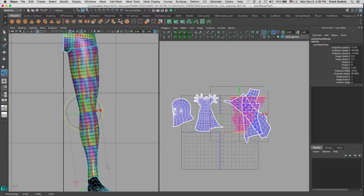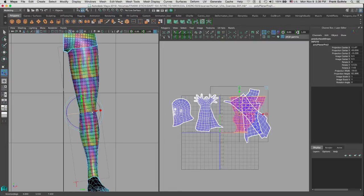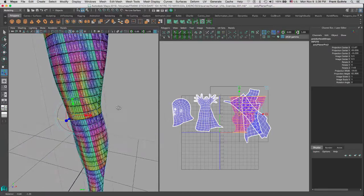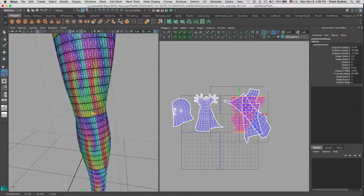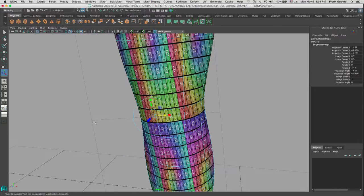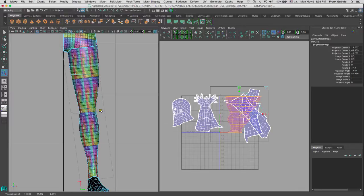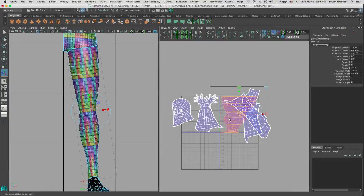Now I can move my projection so that it mimics the direction of the leg. I'll hit the move manipulator, but notice — instead of selecting the move manipulator I accidentally selected the rotation on Y. So I hit Undo, go to my perspective view, zoom in, select one of the manipulators, and hit Undo. Now the move manipulator is selected and I can go back to the front view and move the projection to fit the leg.